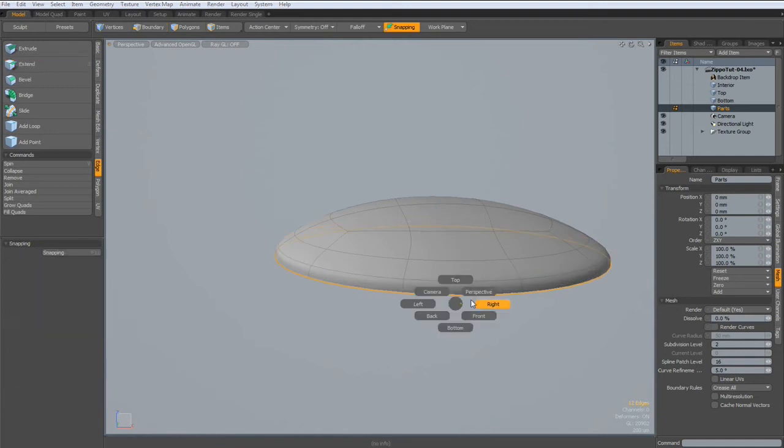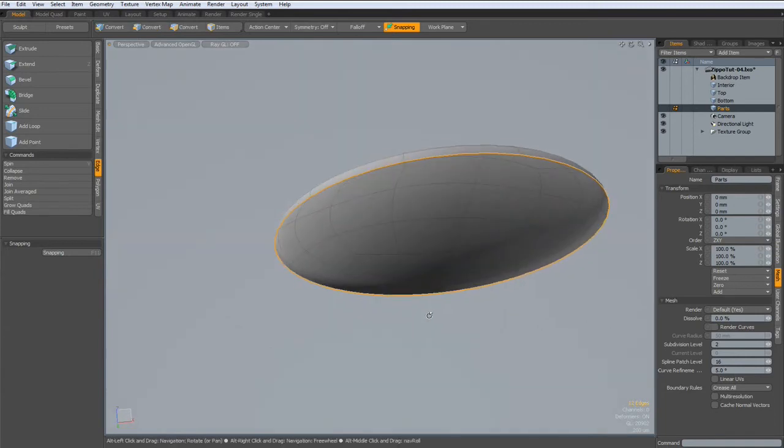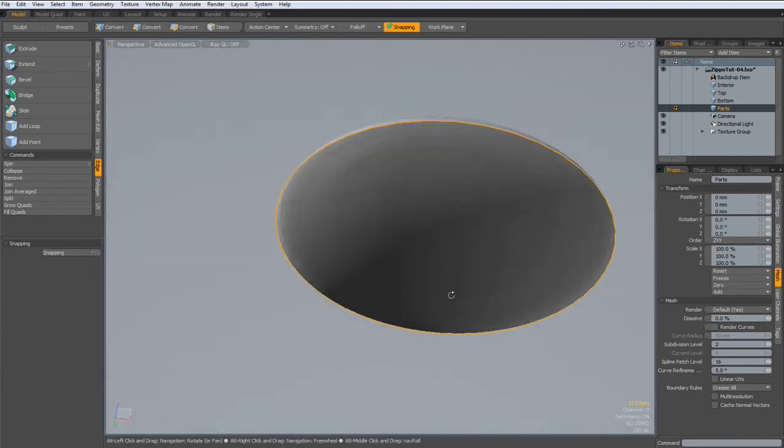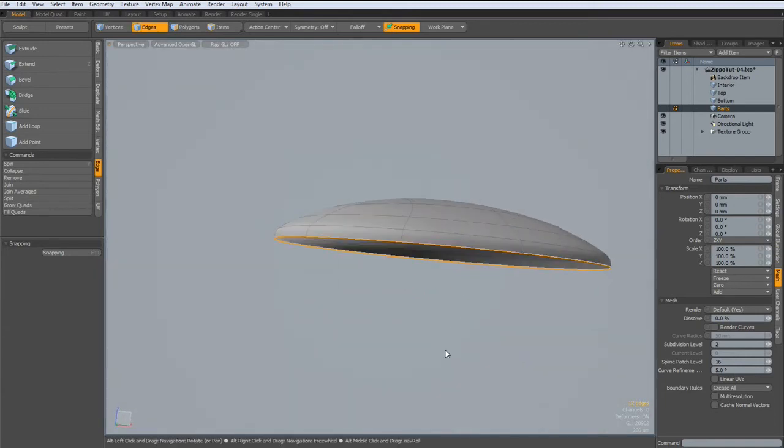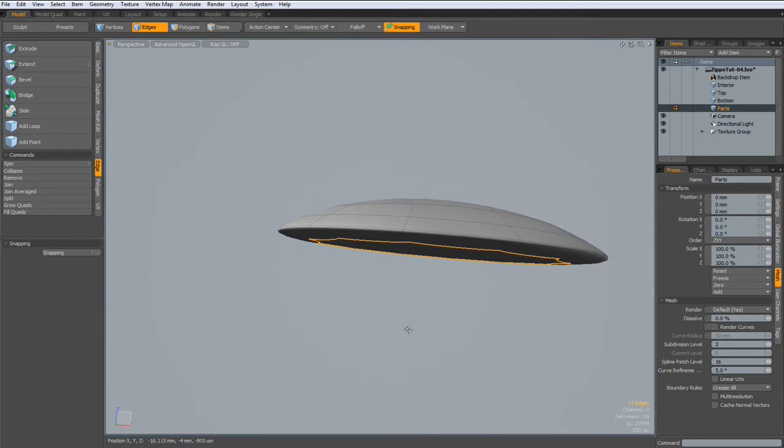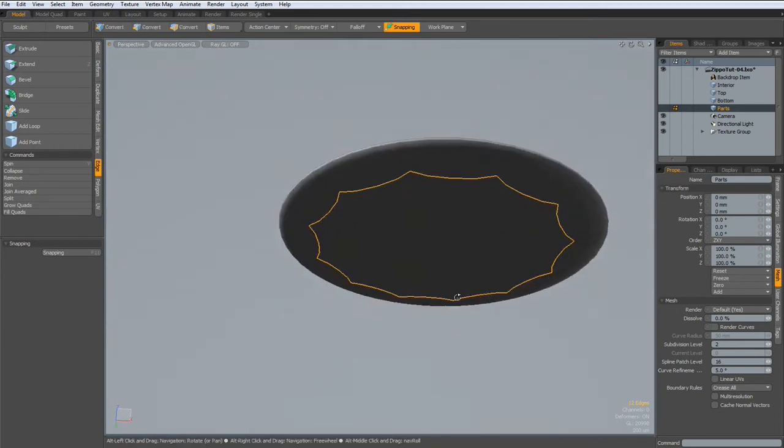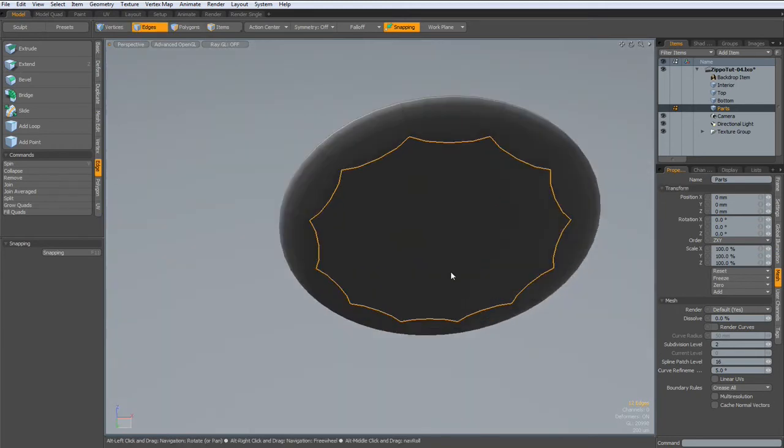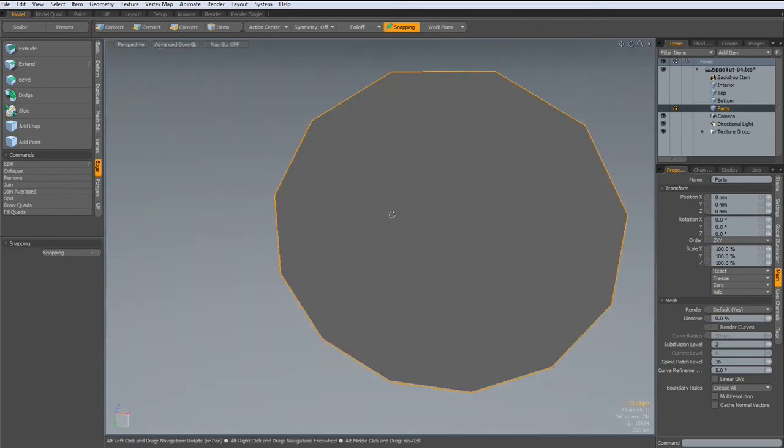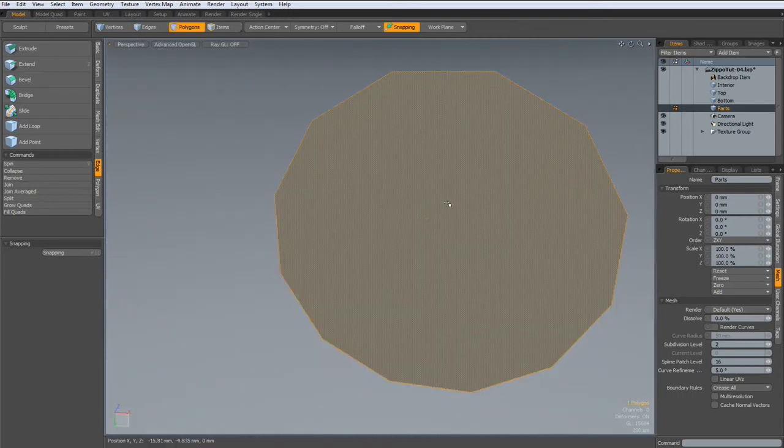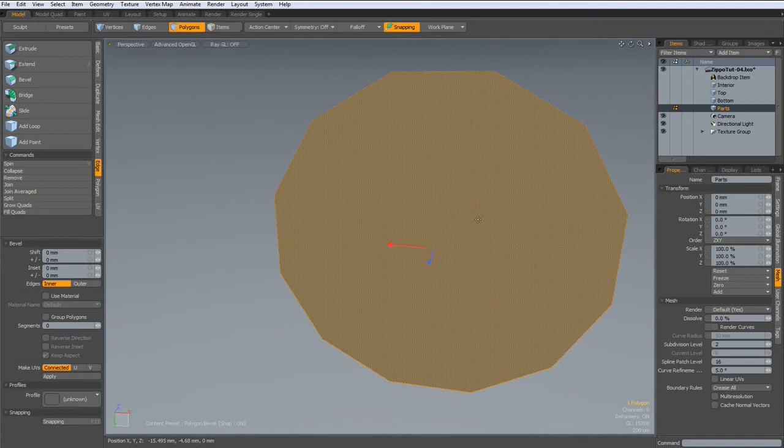Now I go to perspective again. Sorry, it was already. And hit the P key here. Go out of sub-D mode. Select this polygon on the bottom. Hit the B key. Beveled in a bit.